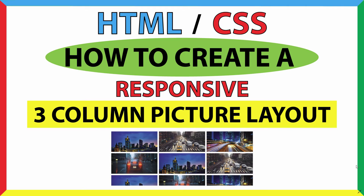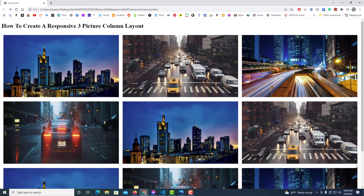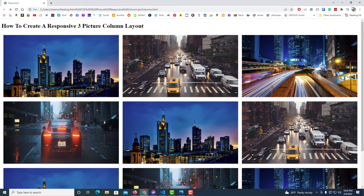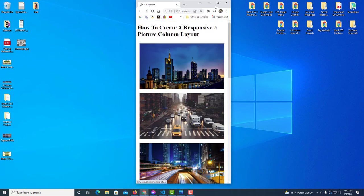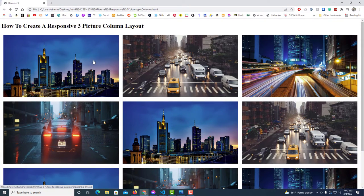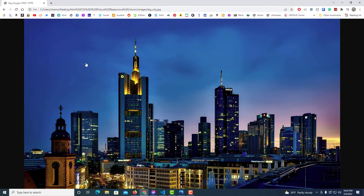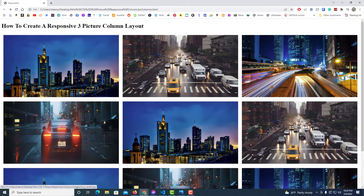This is an HTML CSS tutorial on how to create a responsive three-column picture layout. Here is what I'll be creating — it's pretty basic and simple. It's three columns of pictures, and if I downsize it, it is responsive — they just stack on top of each other. These pictures are also clickable; if I click on one it goes to full screen.